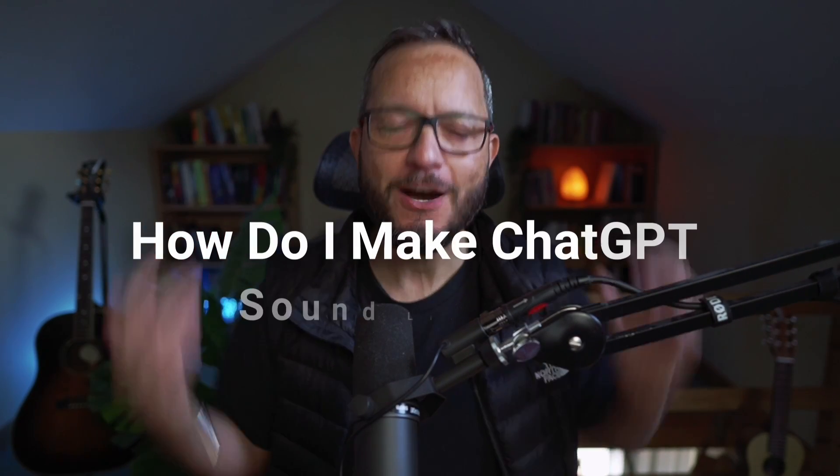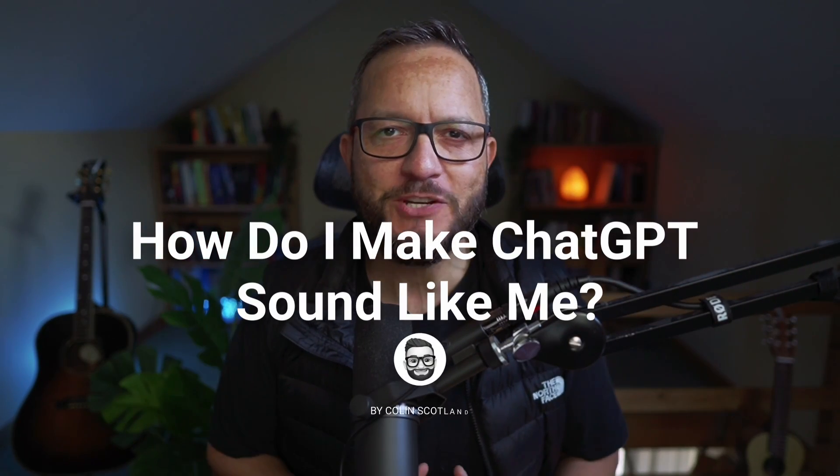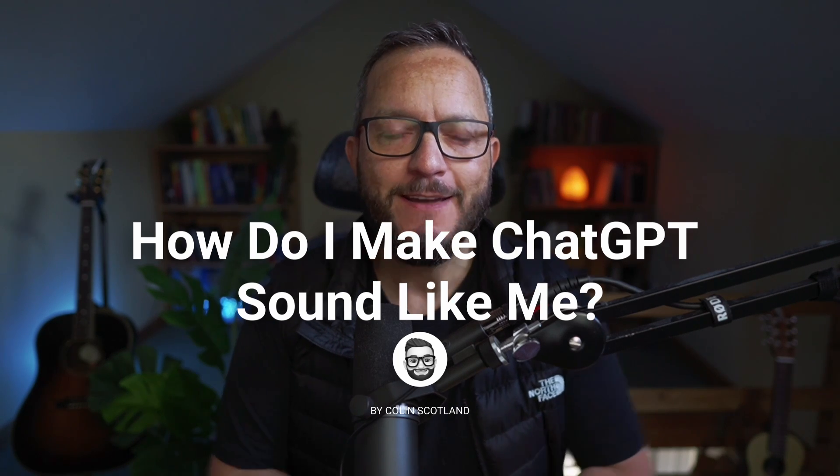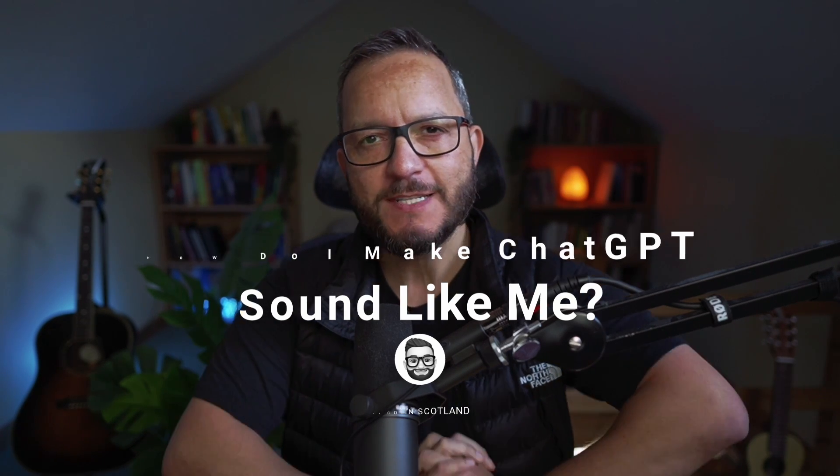Hey, hey, one of the questions I get asked the most is, Colin, how do I make ChatGPT sound like me? The responses always come out vanilla, robotic, and very obvious.